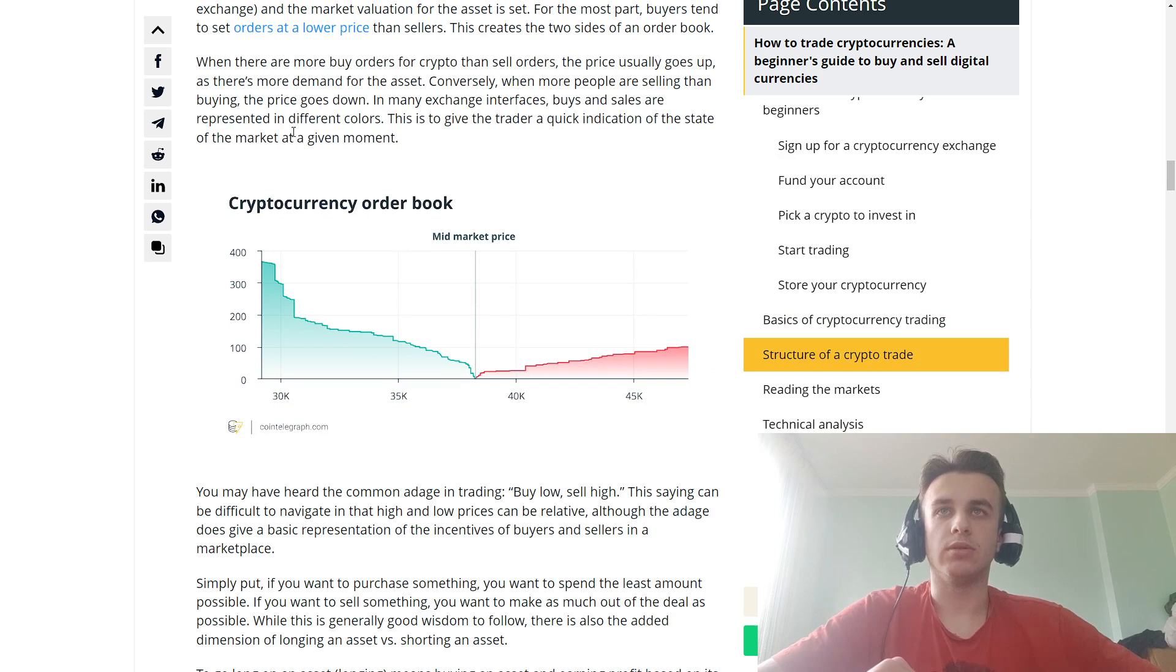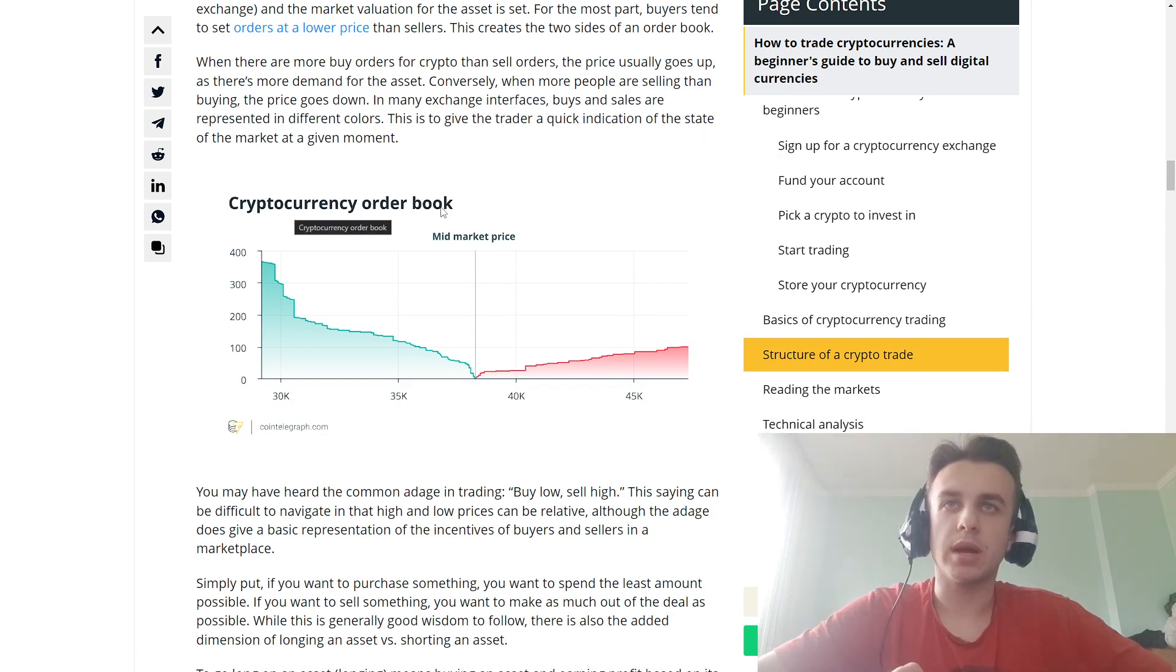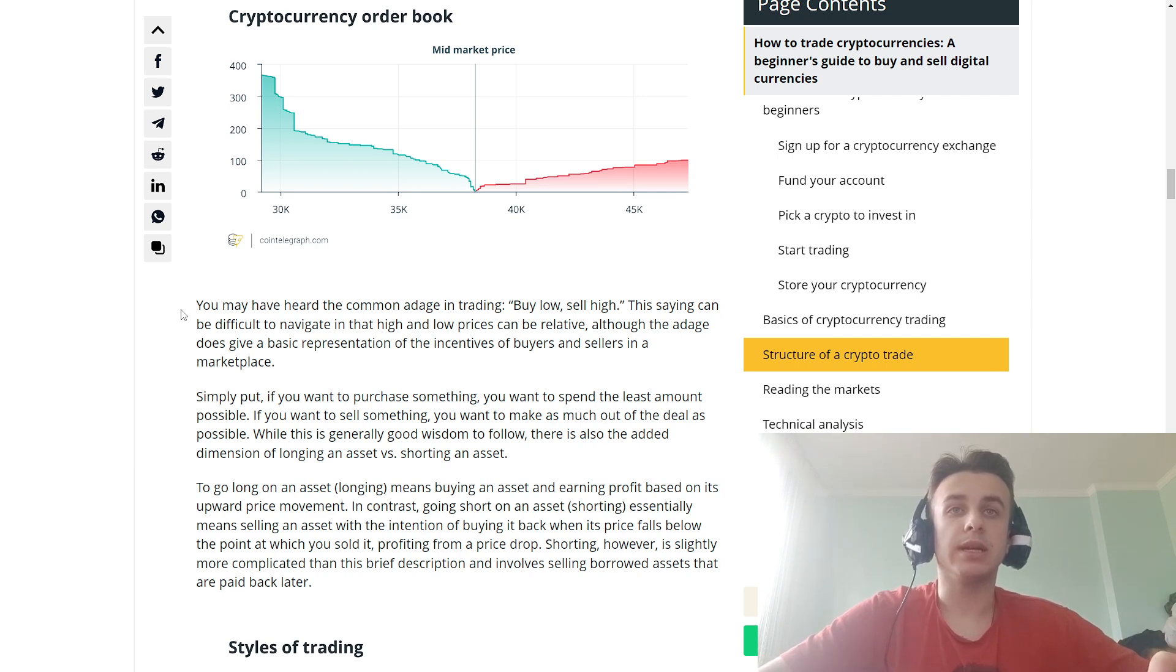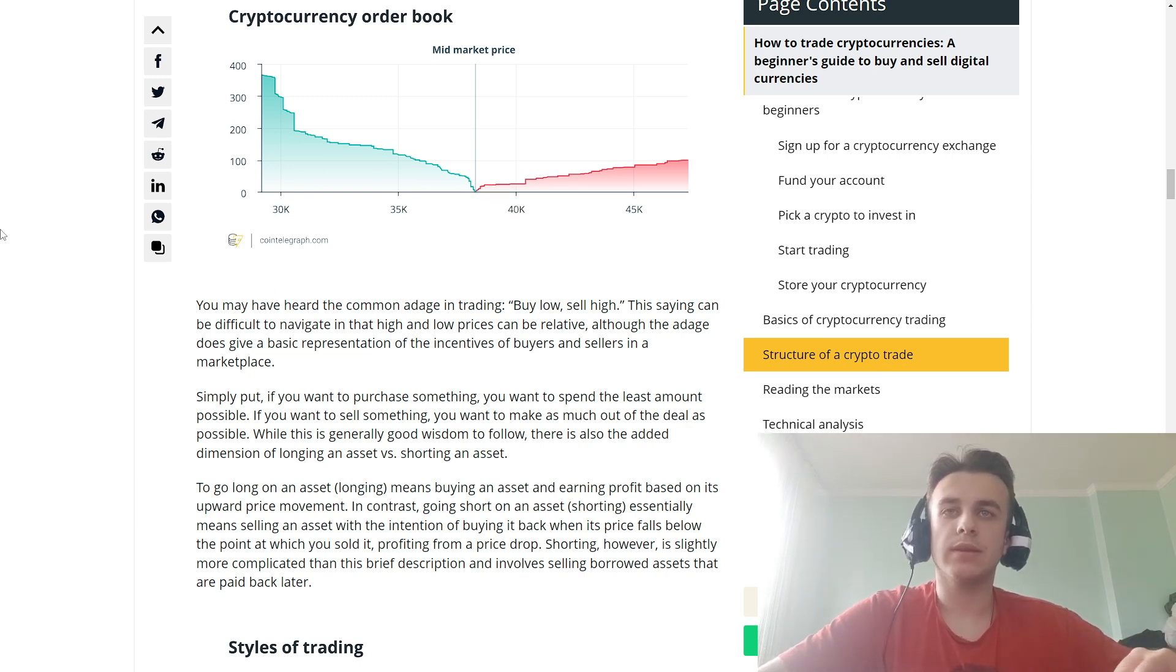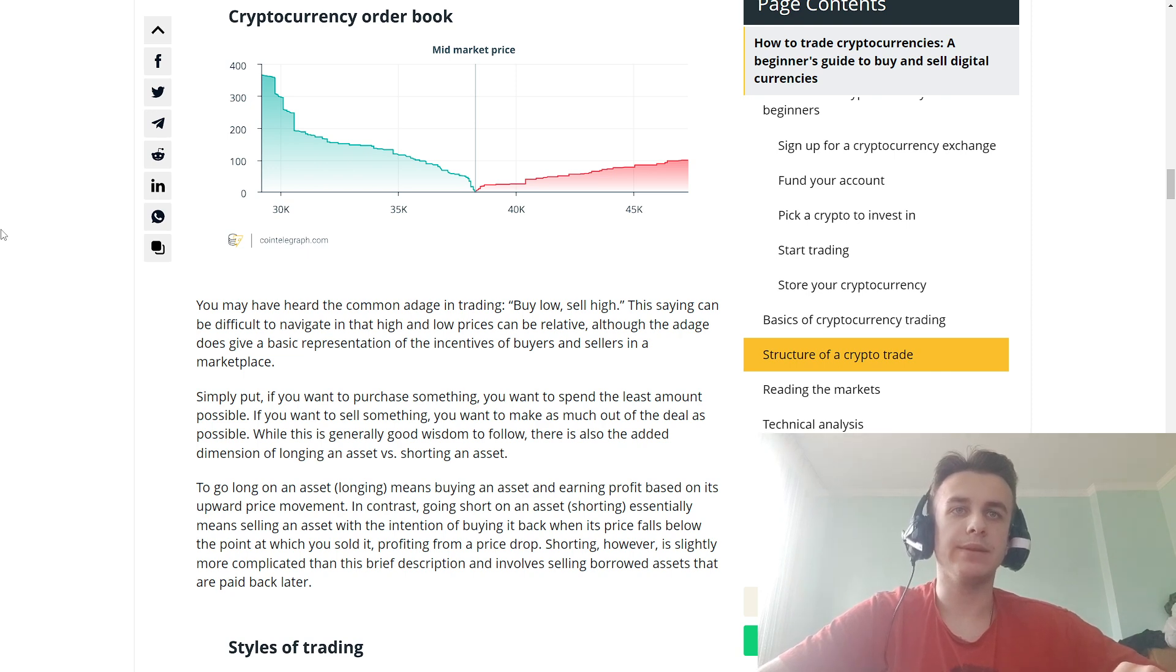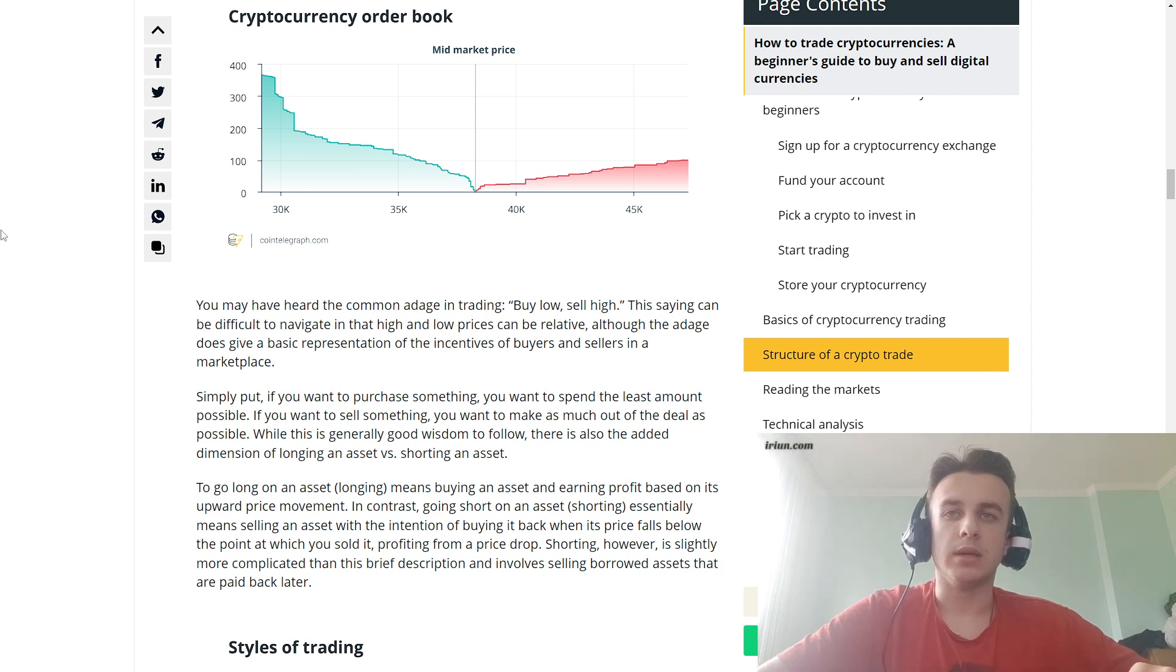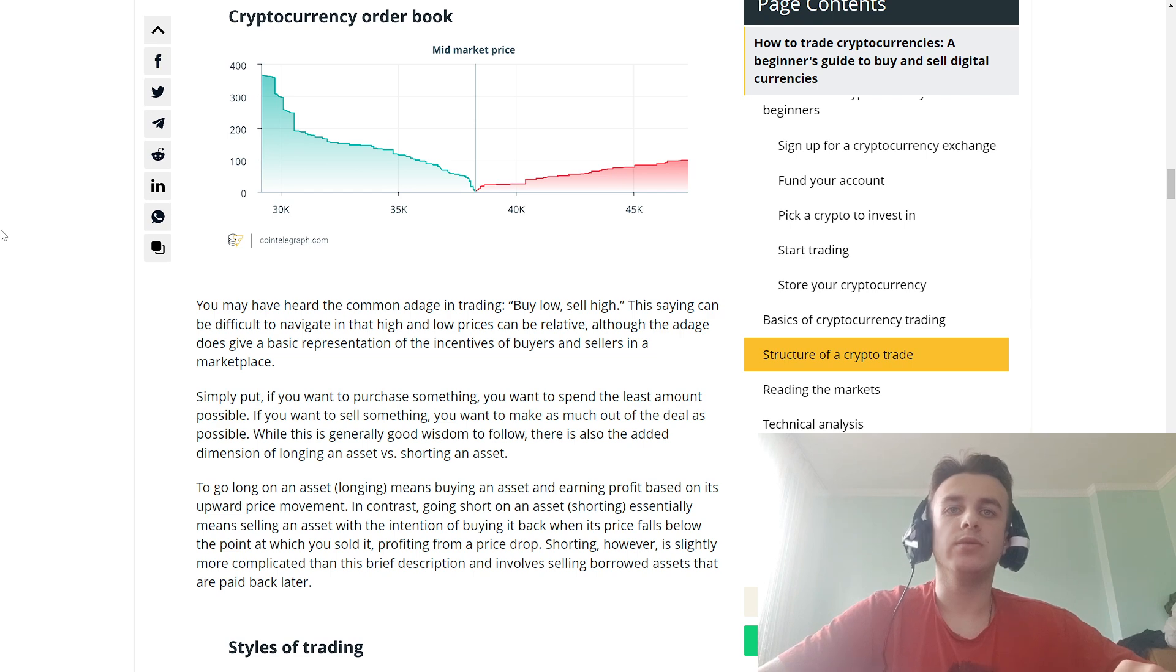Cryptocurrency order book: checking the mid-market price. You may have heard the common adage in trading: buy low, sell high. This saying can be difficult to navigate as high and low prices can be relative. The adage basically represents the incentives of buyers and sellers in a marketplace. Simply, if you want to purchase something, you want to spend the least amount possible. If you want to sell something, you want to make as much out of the deal as possible.